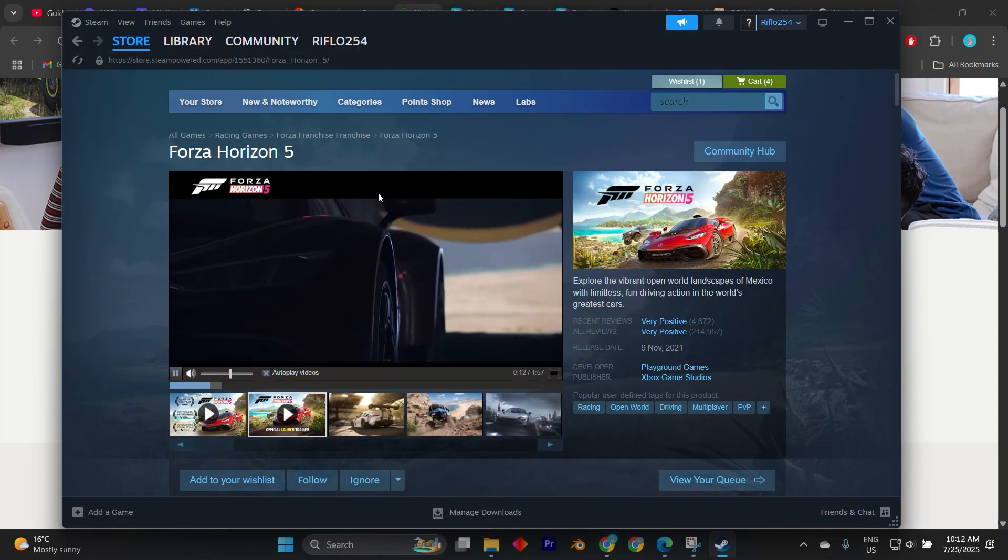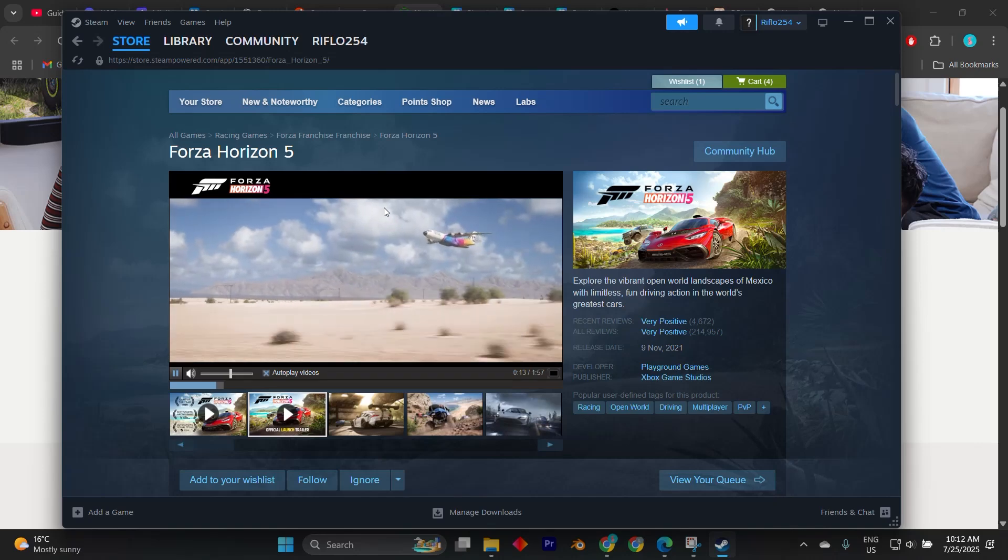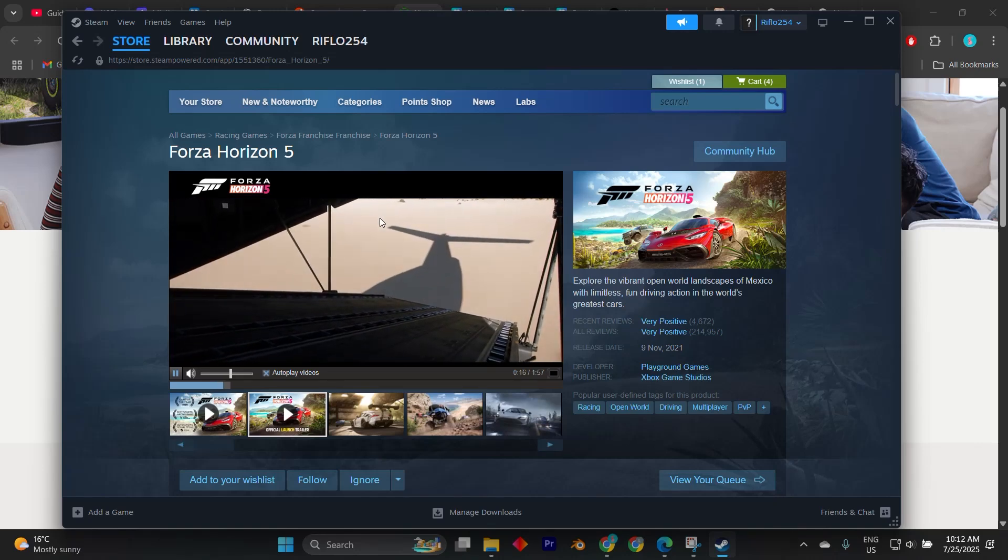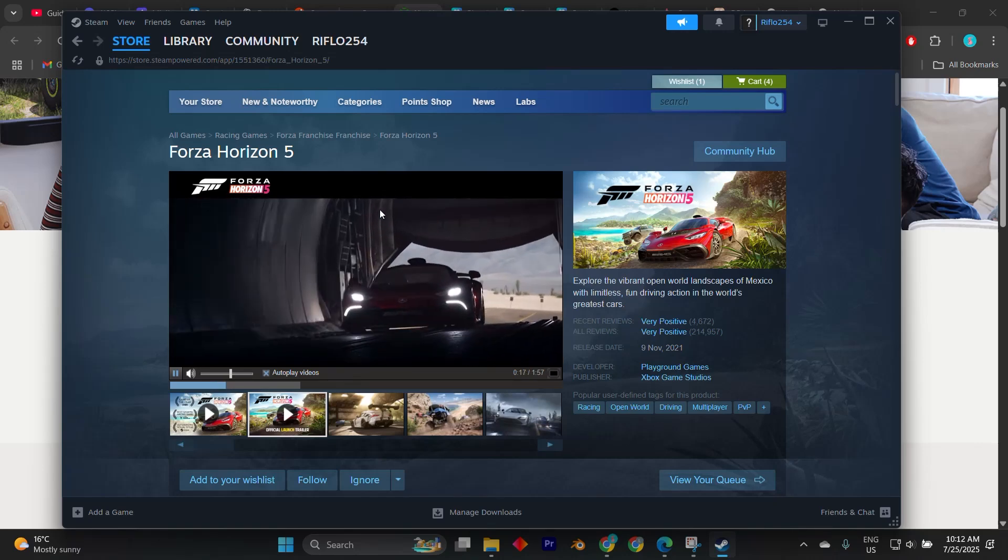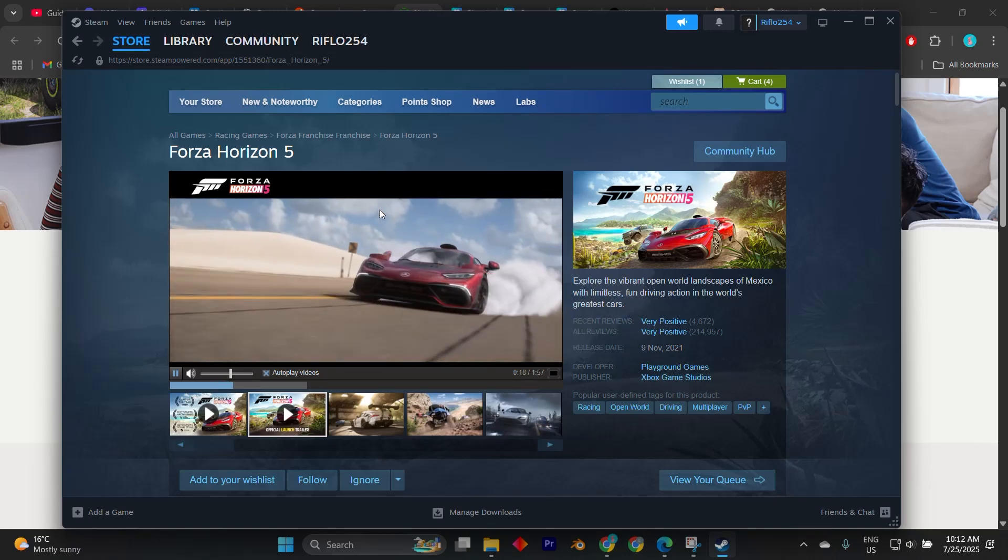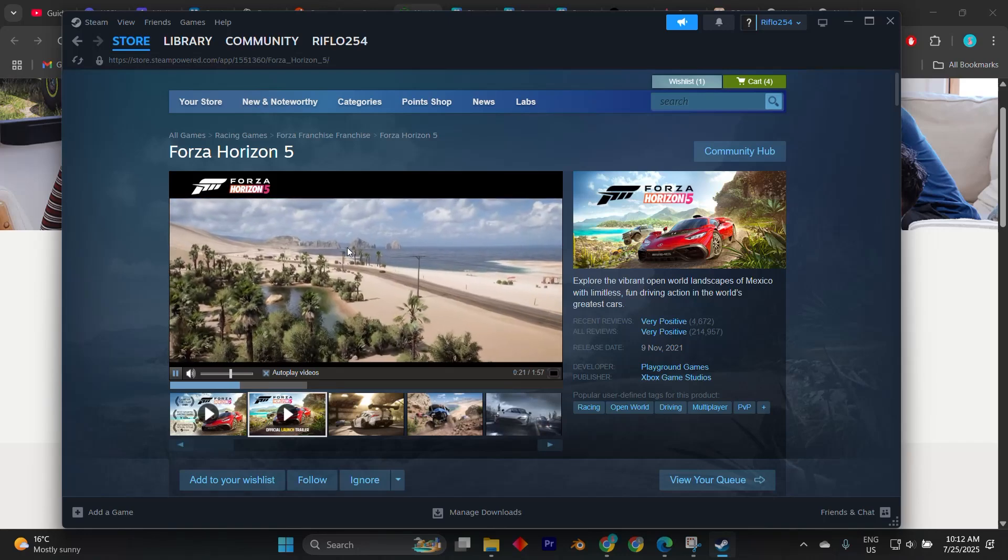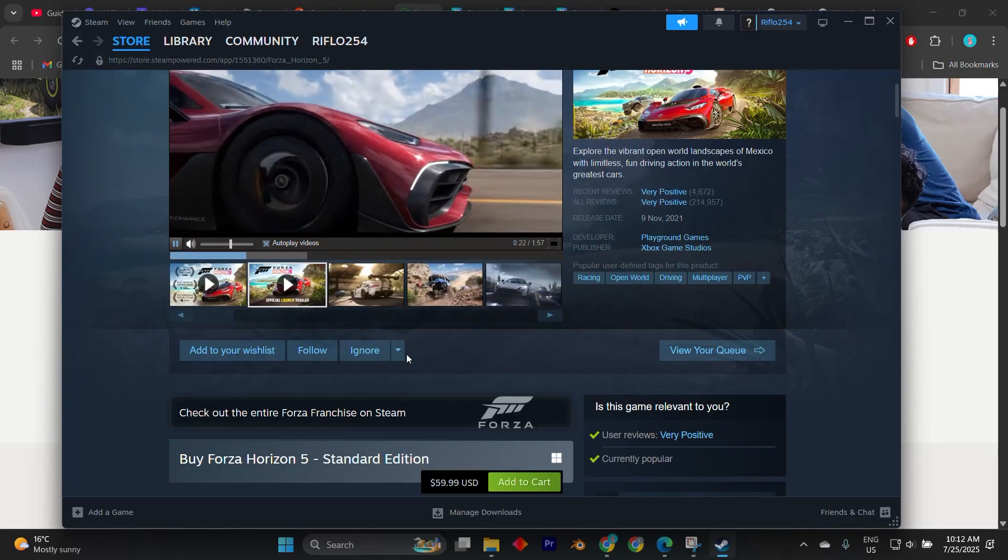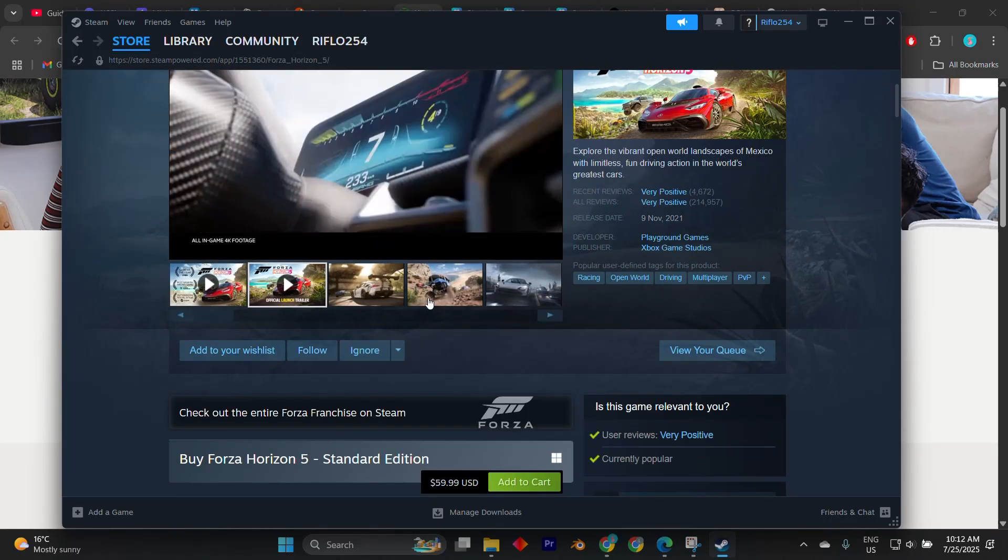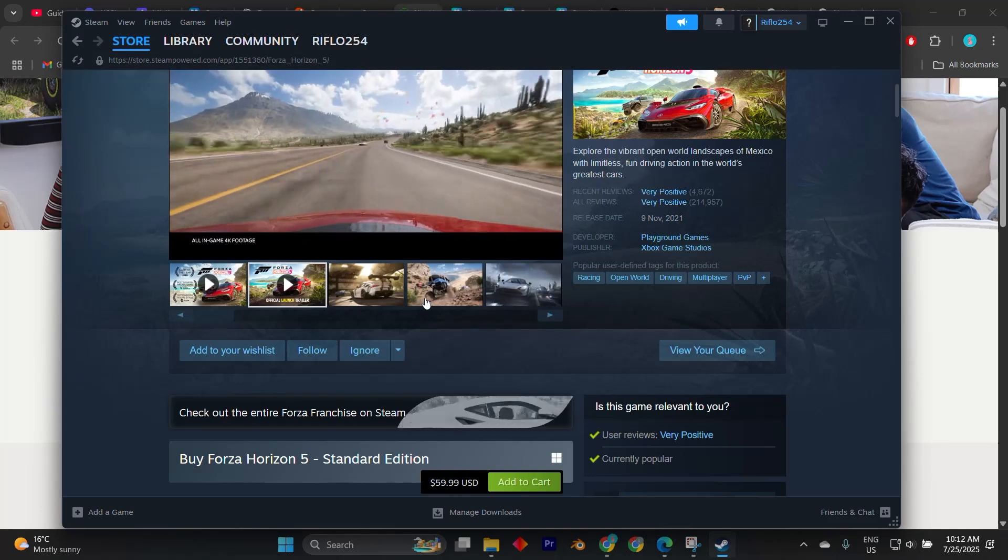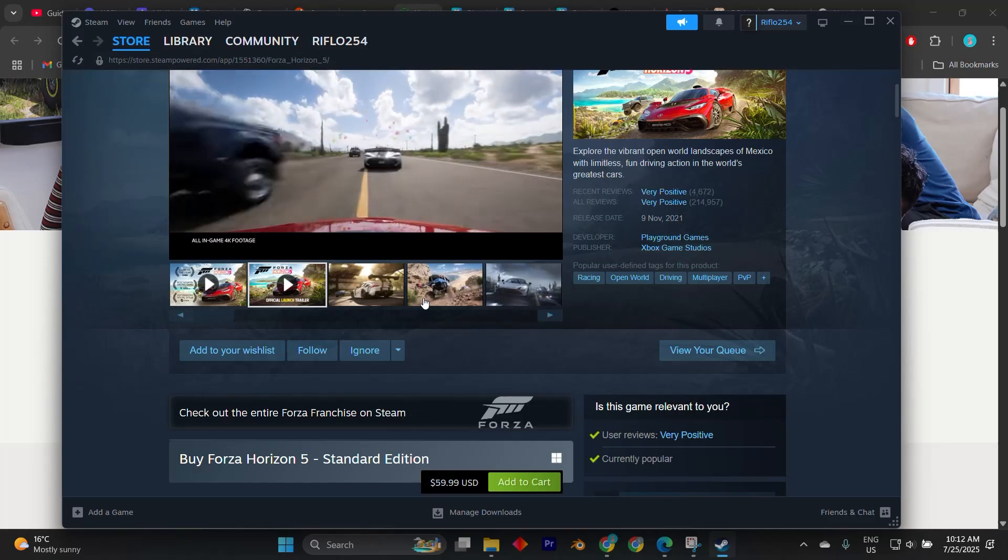If for any reason you don't see the sign-in screen or experience issues during linking, try launching the game with administrator rights or temporarily disabling third-party overlays like Discord or NVIDIA GeForce Experience as these sometimes interfere with the login pop-up.